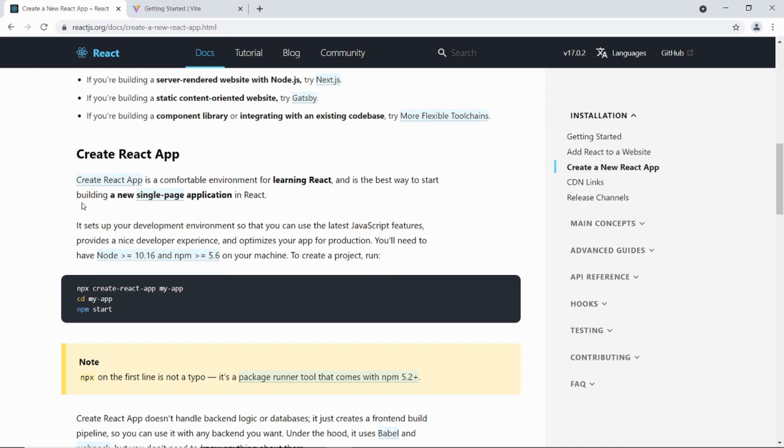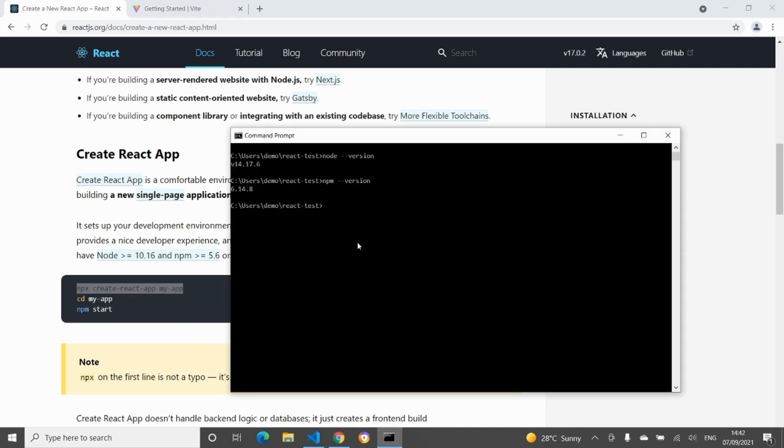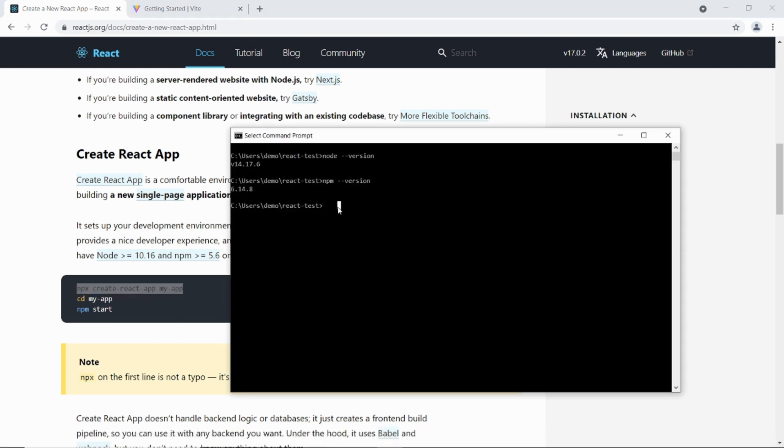So first of all I'm going to run npx create React App. Okay so I'm going to just copy that and go to the command prompt. I've created a folder here already react test. So I'm going to just type it in there. So I just delete that and call it my CRA App, which is create React App. Okay so I'm just going to press enter on that. And I shall time it.